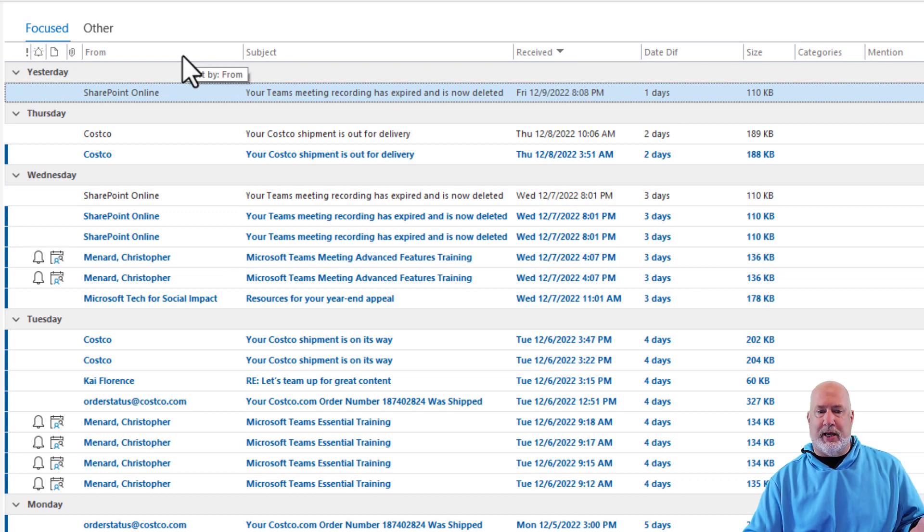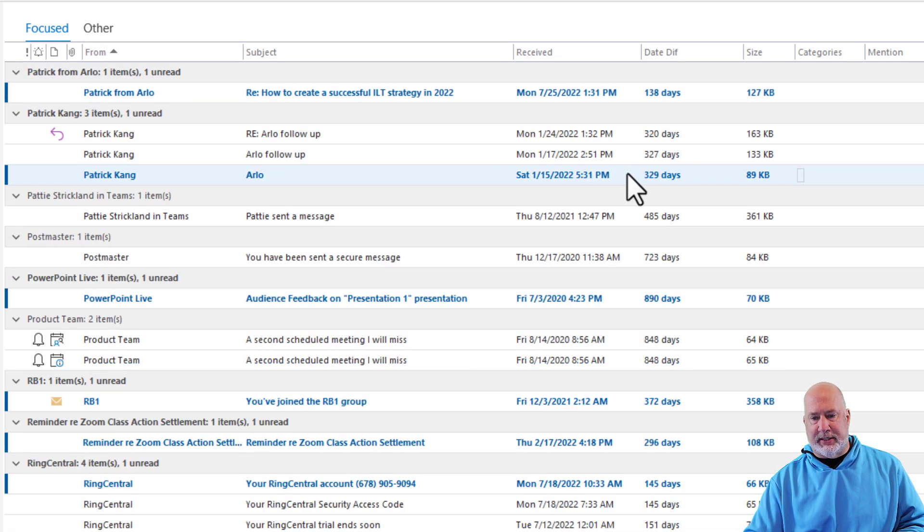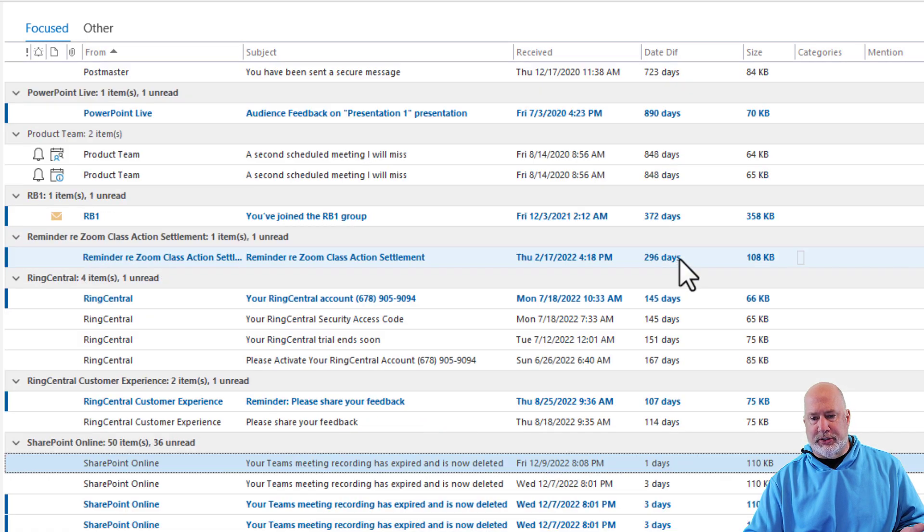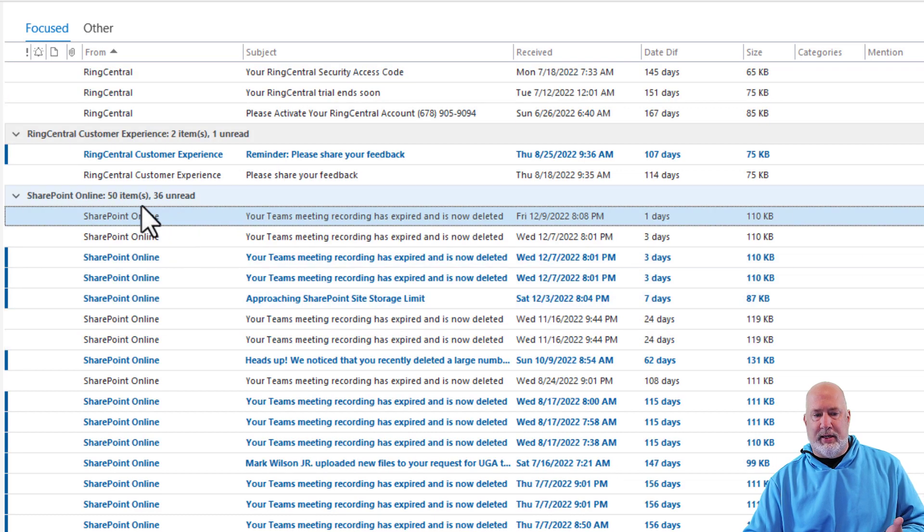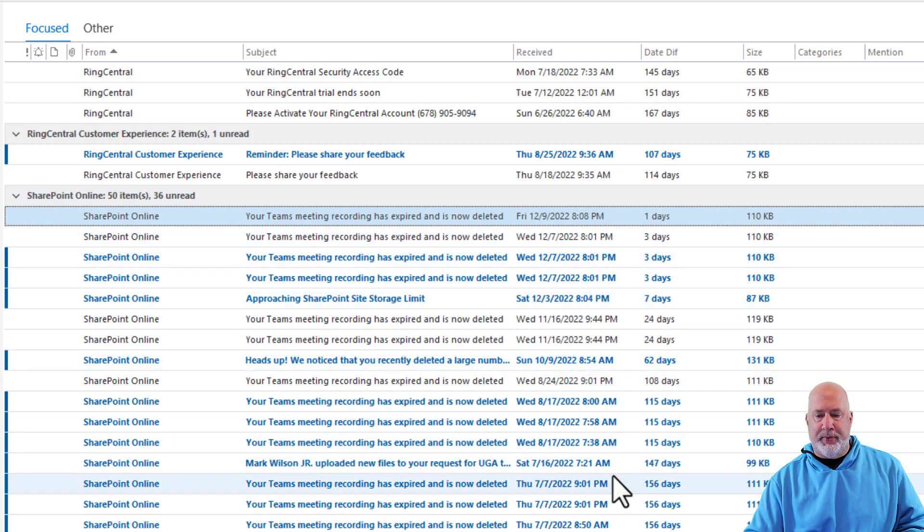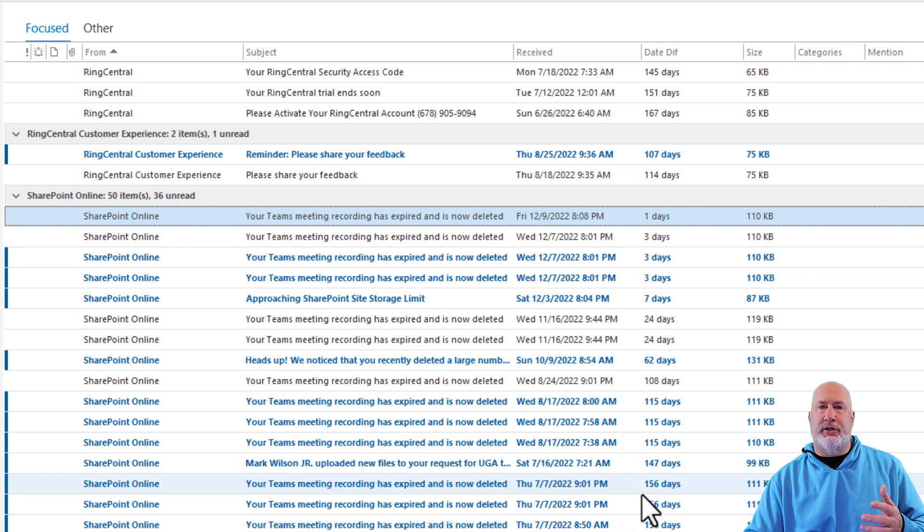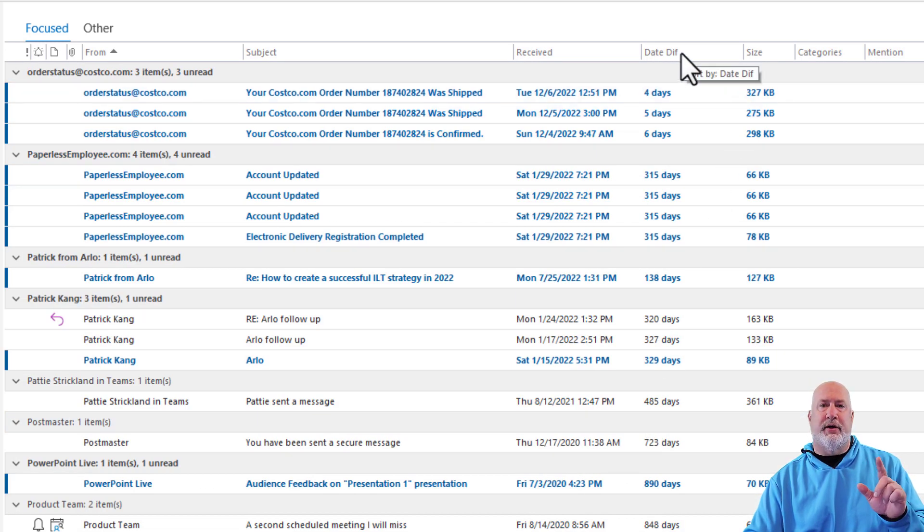Sometimes I may need to sort by from as an example. And as you can see here, it is working when I go by from and I don't have to sit here and do math on dates. So there is your date diff field.